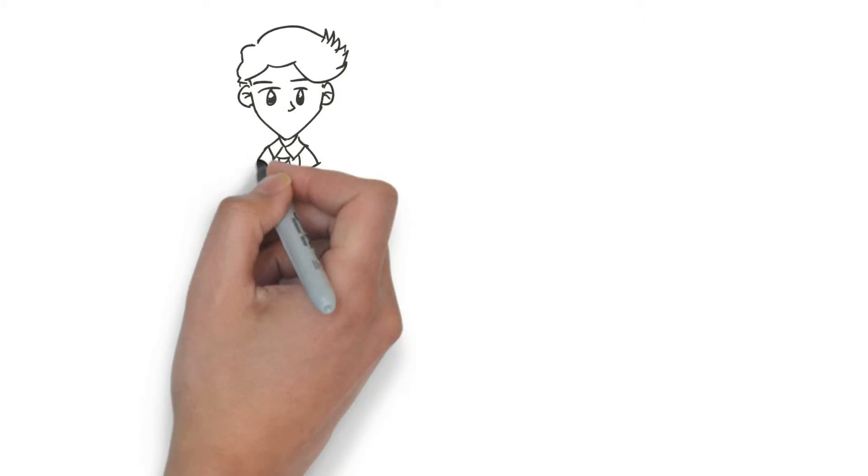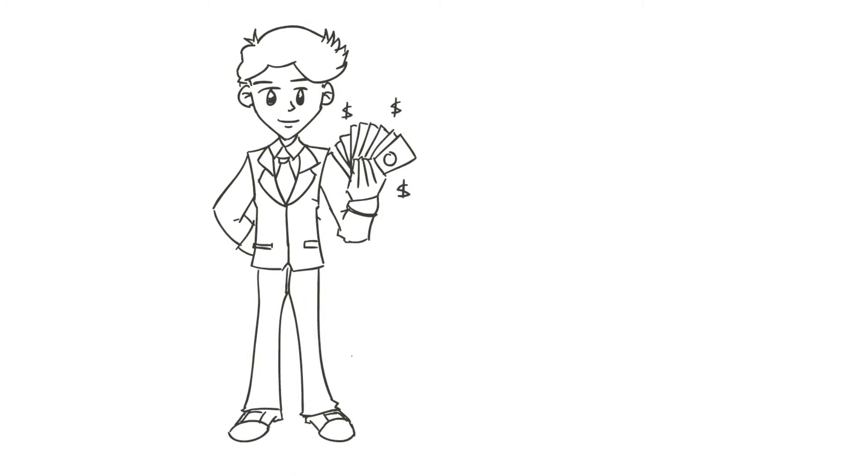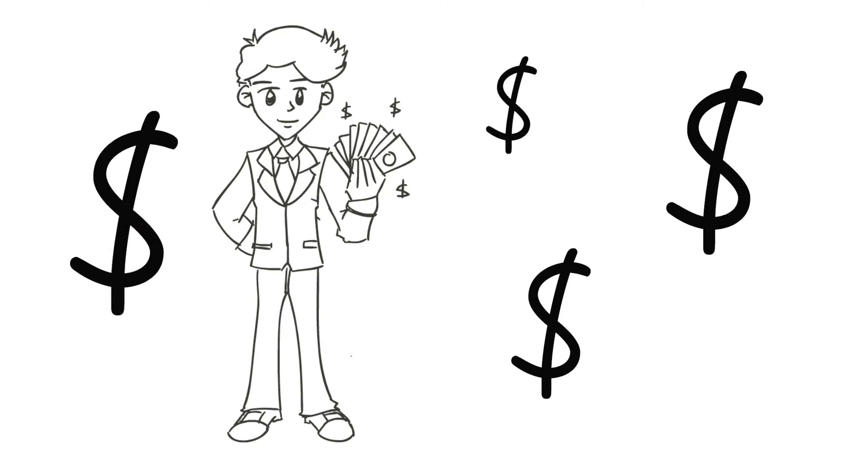If you are finding the cash flow a bit tricky, we can pay your stamp duty and you can pay us back. Speak to your conveyancer for details.